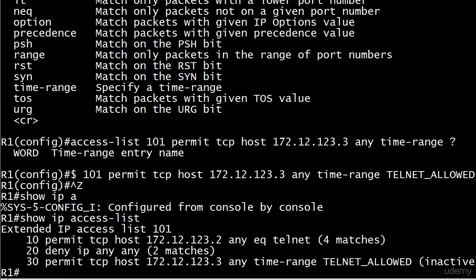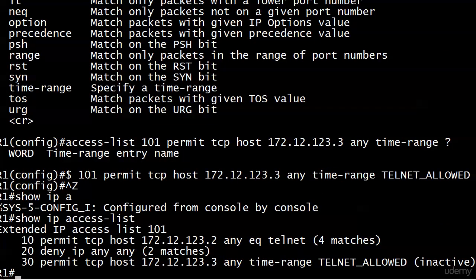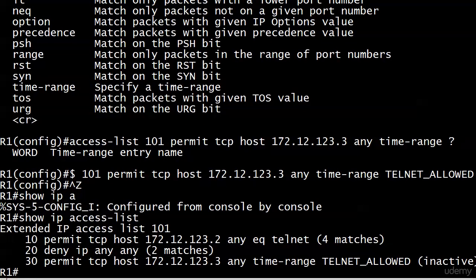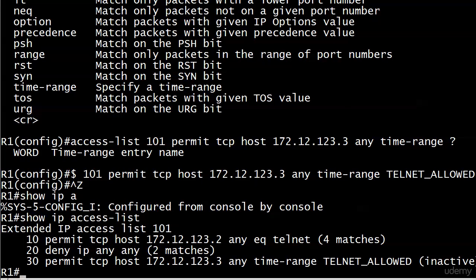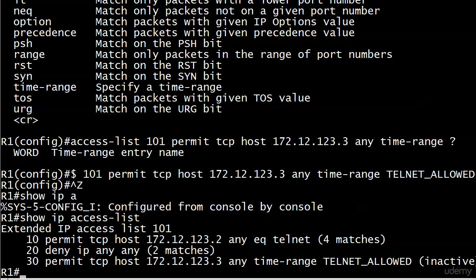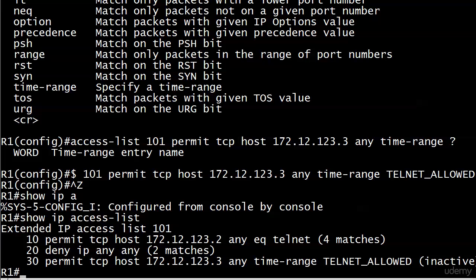Notice we also see the word inactive here in show IP access-list, which is great. Right now that particular line is inactive because it's outside of the time range. Let me give you a pop quiz: what's the net effect of our current list when someone tries to telnet in from 123.3 at 2 o'clock in the afternoon during the time range?